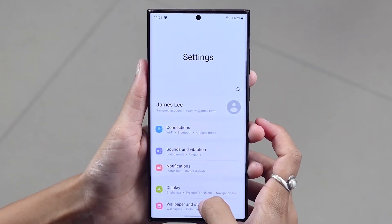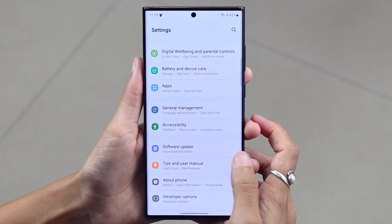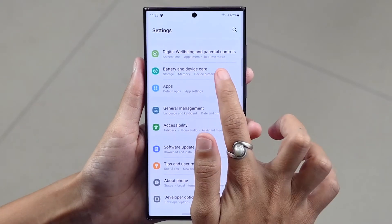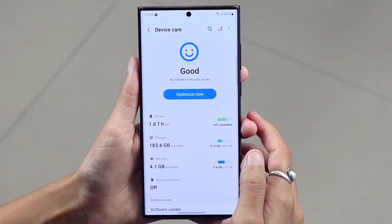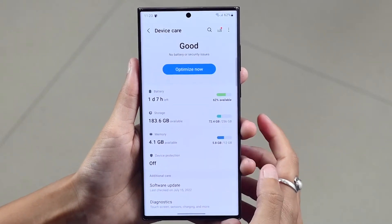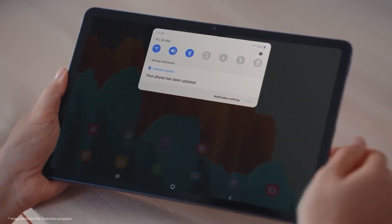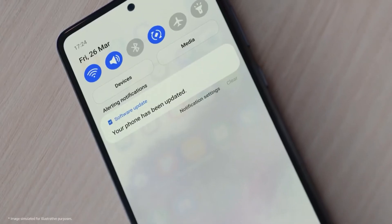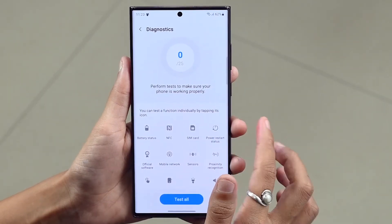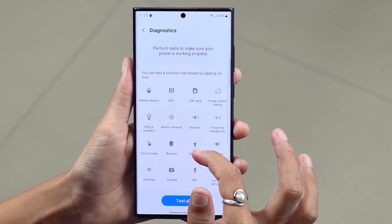First, you have to open the Settings app on your Galaxy phones or tablets. Then scroll down and access Battery and Device Care. Then tap Diagnostics to access the Diagnostics page on your device. From here, you can perform tests on various hardware components and sensors, or all at once.